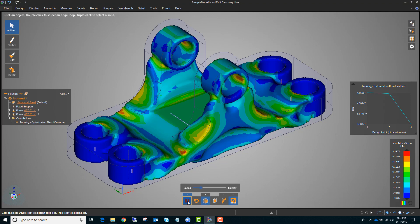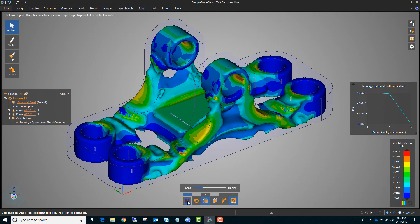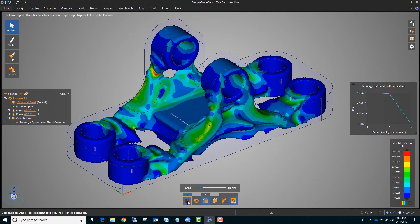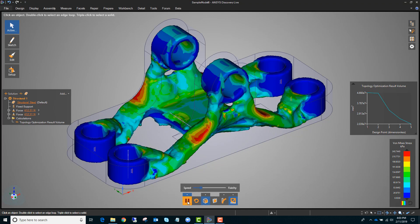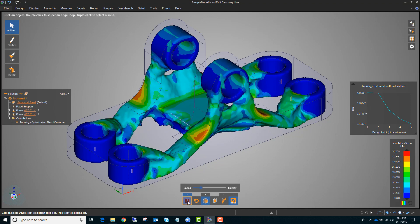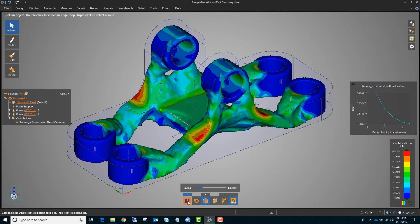Discovery Live right now is optimizing for the stiffness of the part. In the future there will be other options for objectives, but for now it's optimizing based on stiffness. You'll see it update the geometry live as it goes, solving for the stresses and deflections at each iteration.